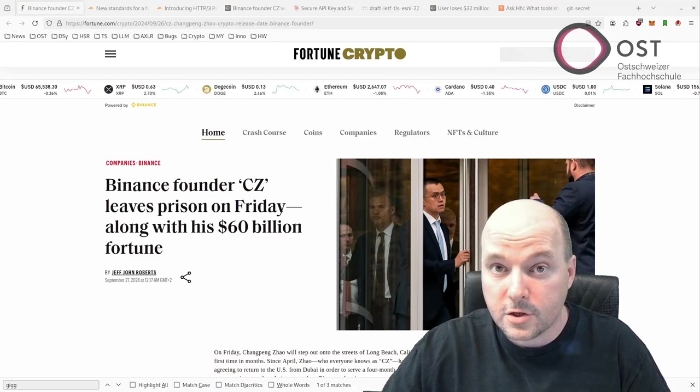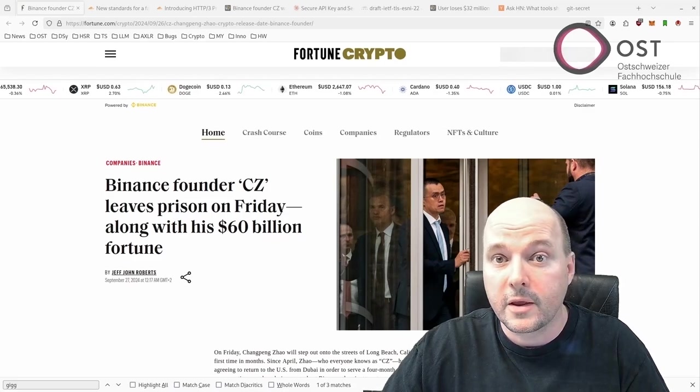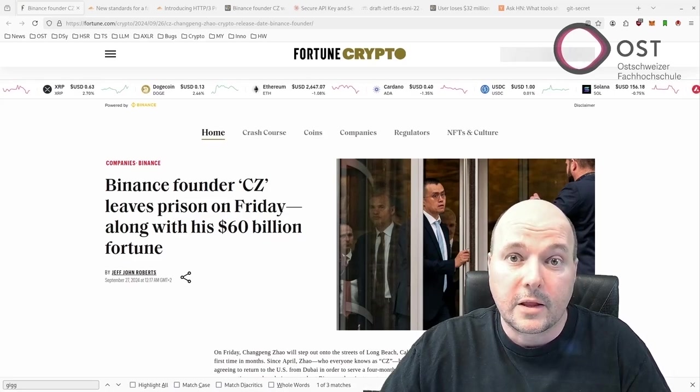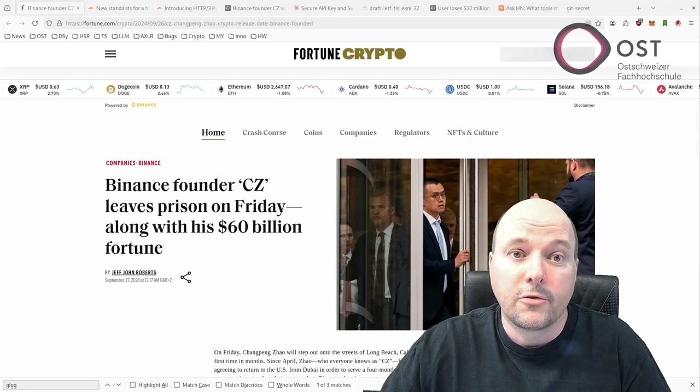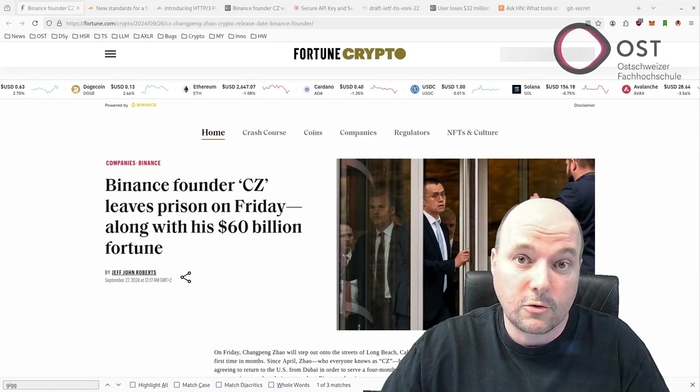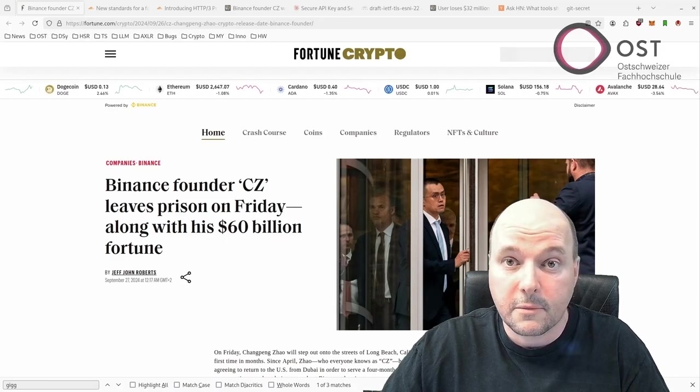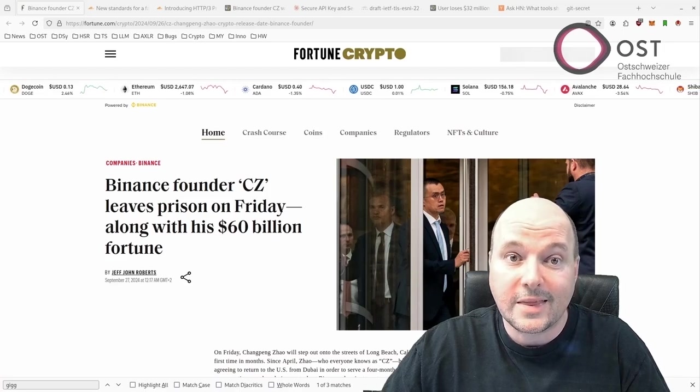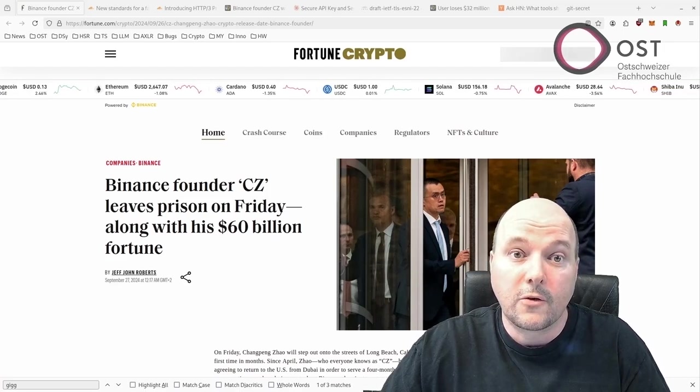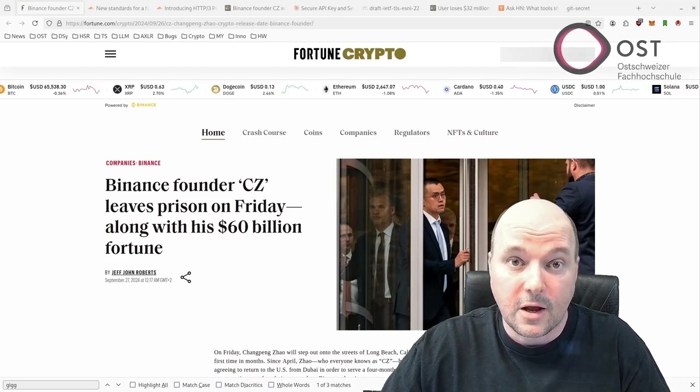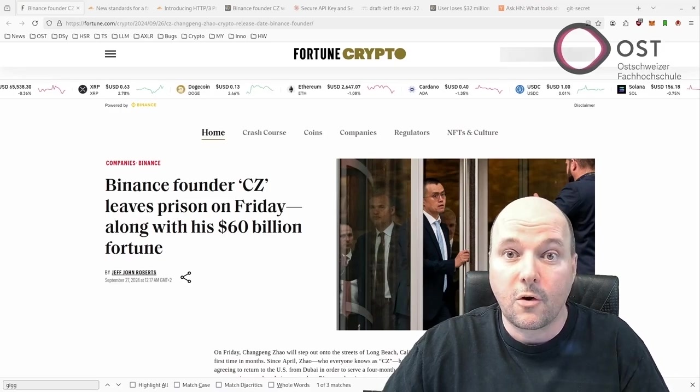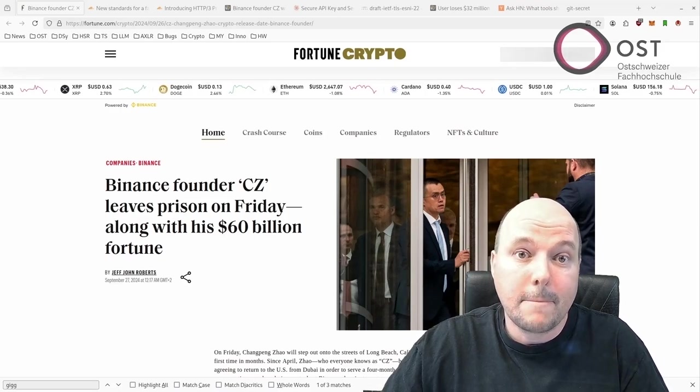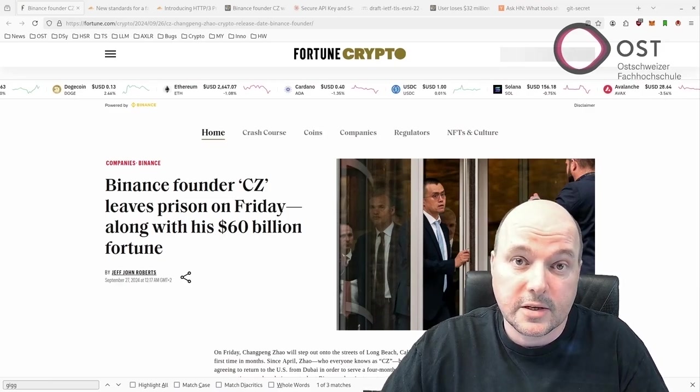Looking ahead, Zhao might focus on philanthropy, particularly his Giggle Academy project aimed at providing free education for underprivileged children, although the initiative is still in its early stages. While Zhao is not allowed to manage Binance under the terms of his legal settlement, he remains its largest stakeholder with an estimated 90% and will likely continue to have significant influence in the crypto industry. Binance, now focused on markets outside the US, continues to thrive with over 229 million users globally. At 47 years old, Zhao is still seen as a major player in the world of cryptocurrency and business.